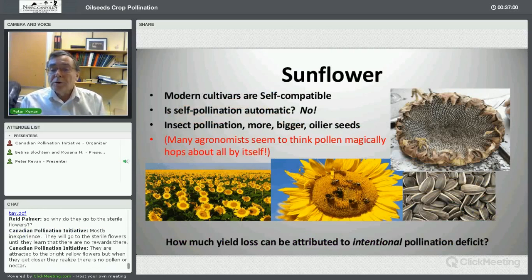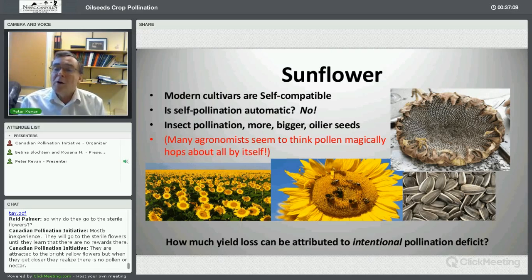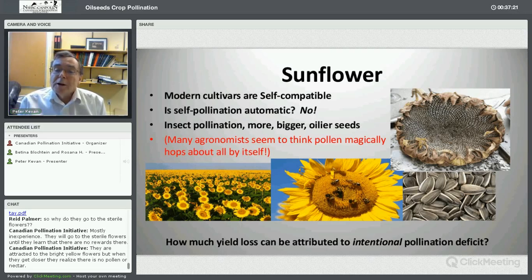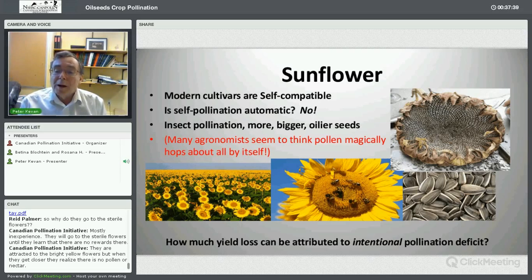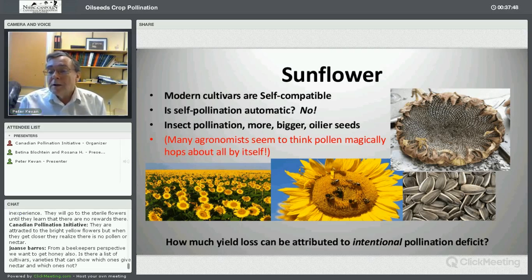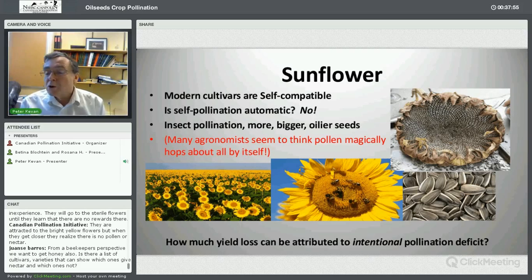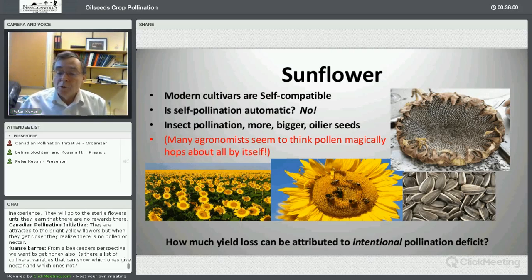Sunflower, in the Asteraceae: traditional varieties were self-incompatible, but plant breeders have bred self-compatible varieties that are now the mainstay of the sunflower seed production industry. But again, is self-pollination automatic? Generally not — when insects are added, one gets more, bigger, and oilier seeds. The question again: how much yield loss can be attributed to not putting pollinators onto sunflower production fields, if pollen doesn't automatically transfer from anthers to stigmas on its own?